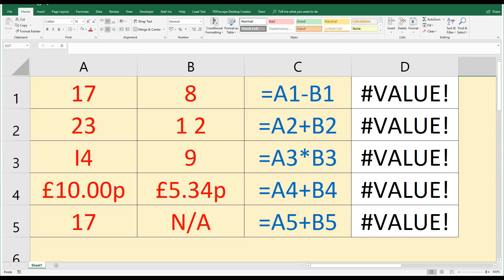Hello, this is Justin at the Tech Train here. If you use Microsoft Excel, chances are you've come across this hashtag value error at some point. In this tutorial, I'm going to show you five different ways in which the #VALUE! error can occur and how to fix them.